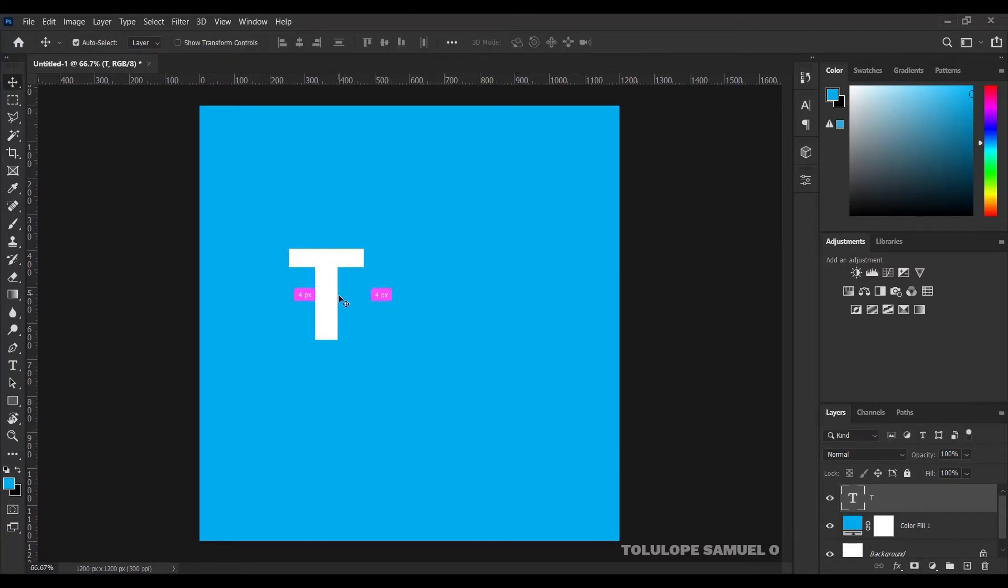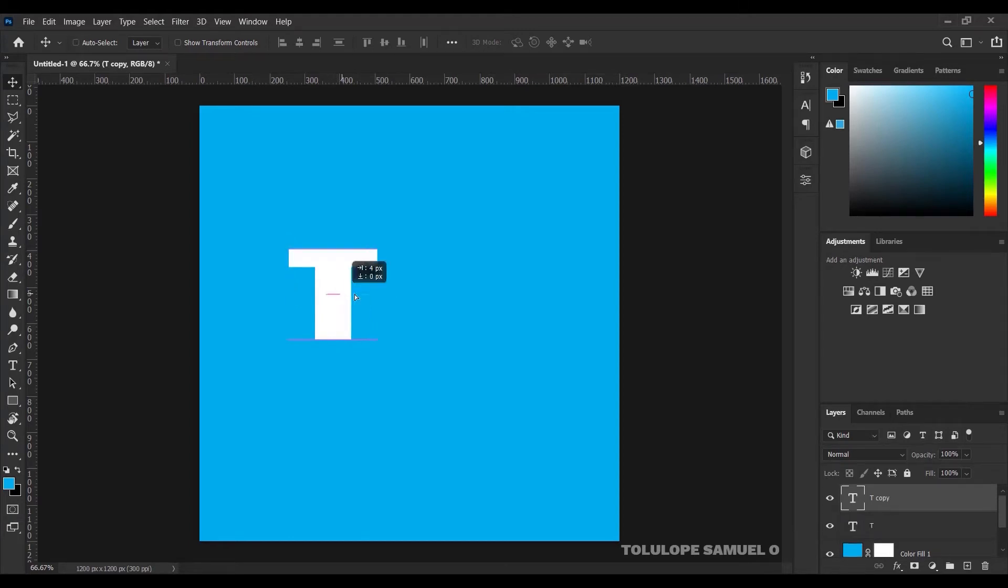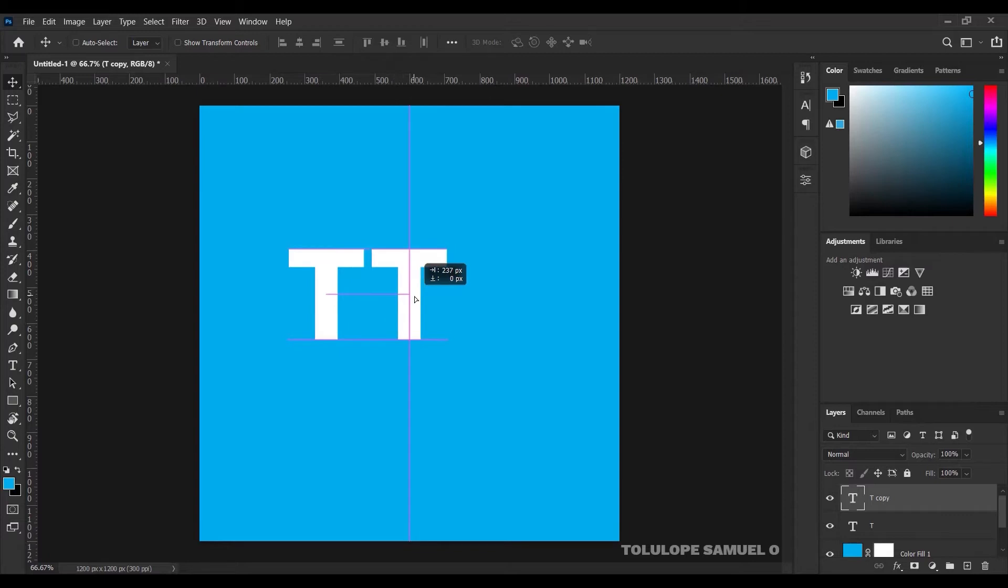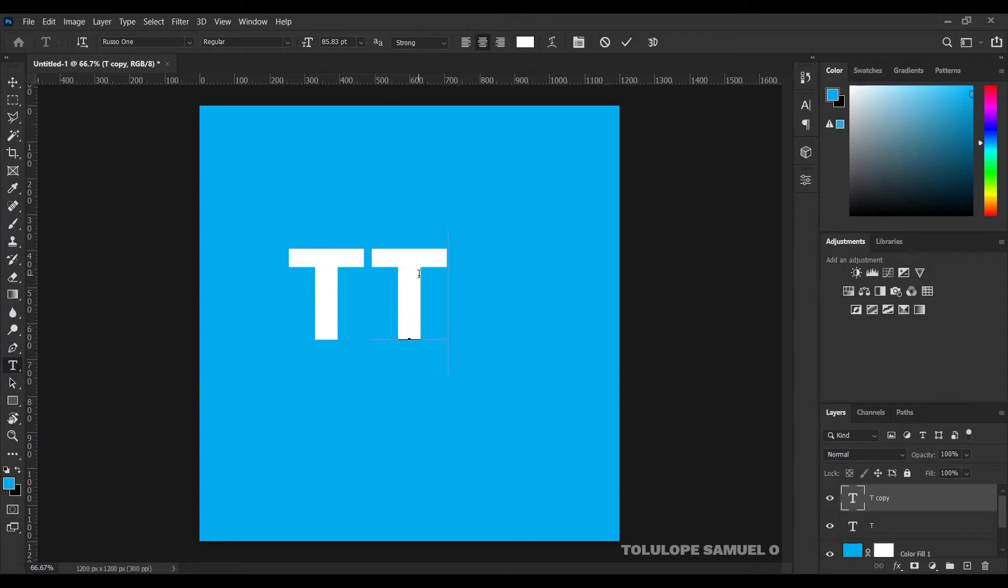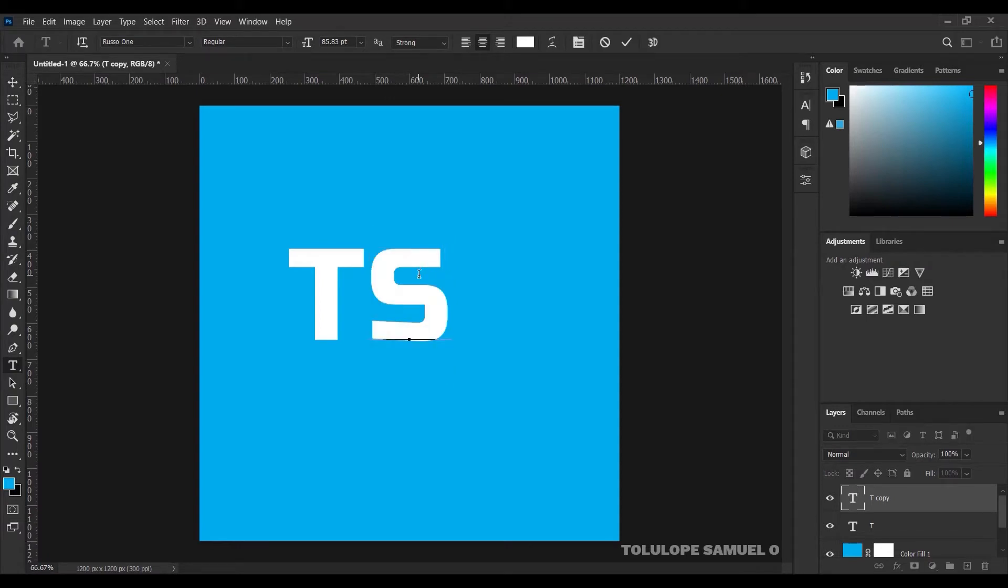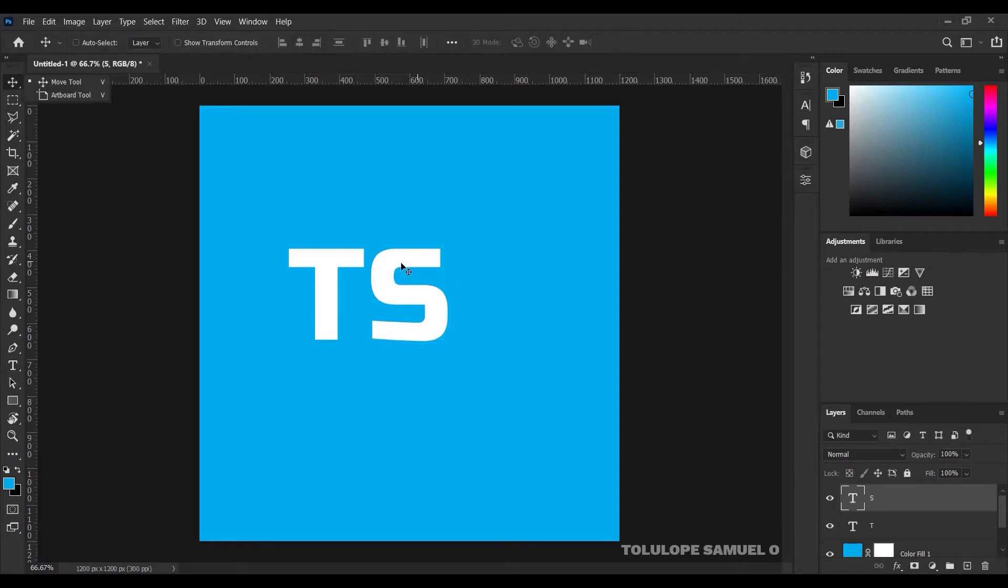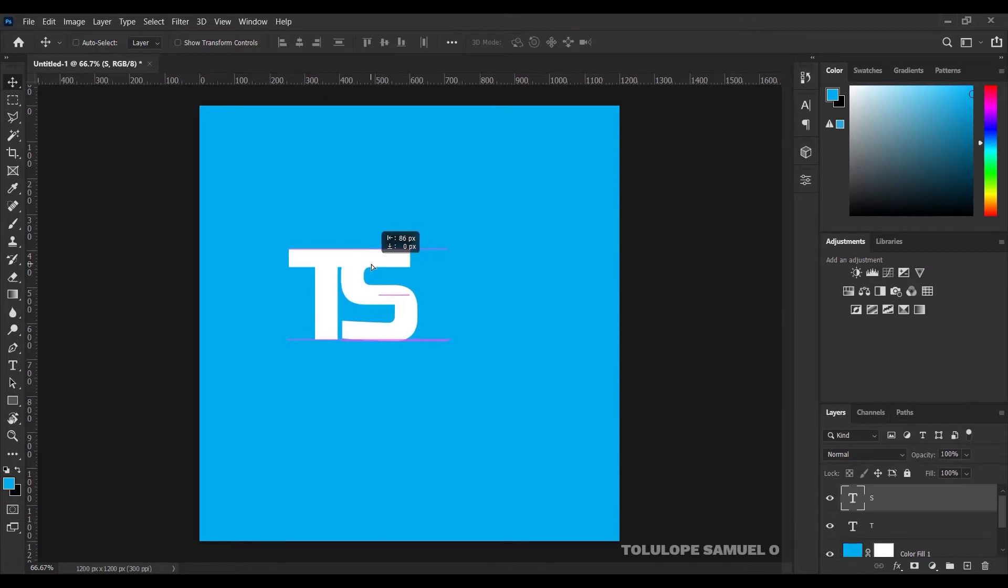Next up, I'll press Ctrl J on my keyboard and I'll move the T using my Shift key and move it out a little bit. I'll pick my text tool again and I'll click on the second T and change it to S. After doing that, I'll press OK. The next thing I'll do after I pick my move tool, I'll move it directly inside and scale it a little bit.